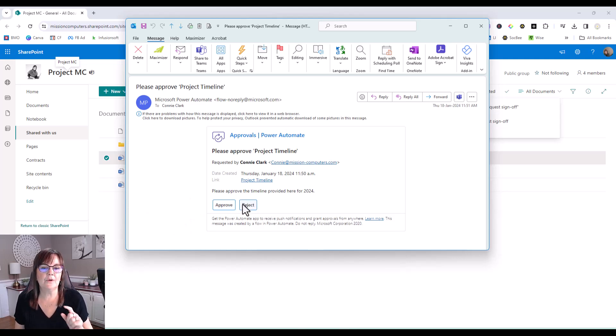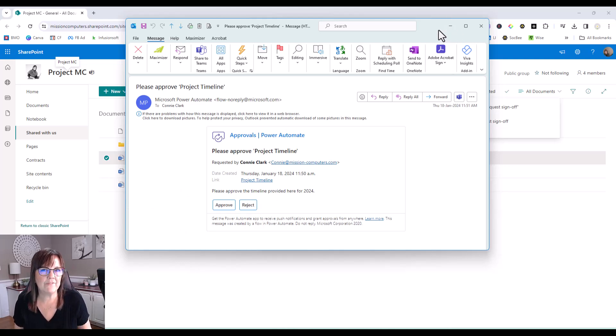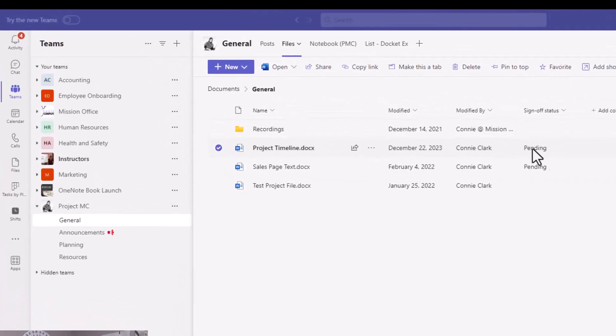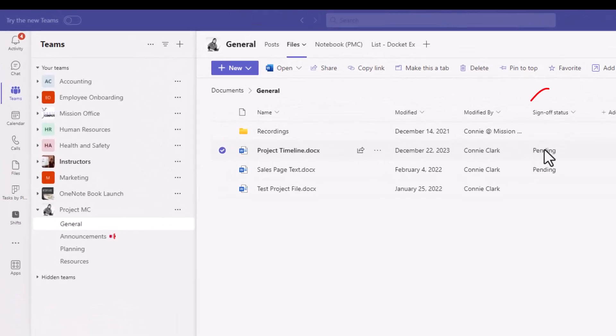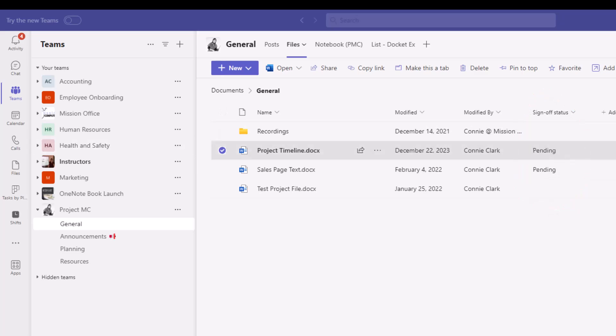So let's just, I'm not going to approve or reject it just yet. I want to actually just show you how this looks in Teams now. So if I go back to Teams, you see that now it shows that project timeline is pending and it shows that in the sign-off status. So I know that it hasn't been approved yet.